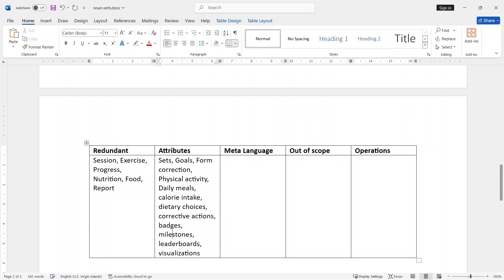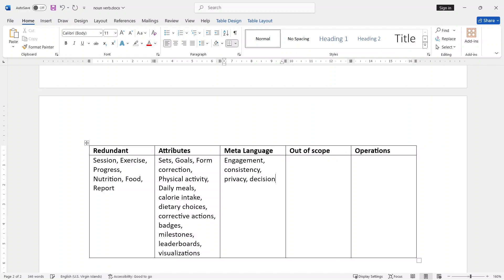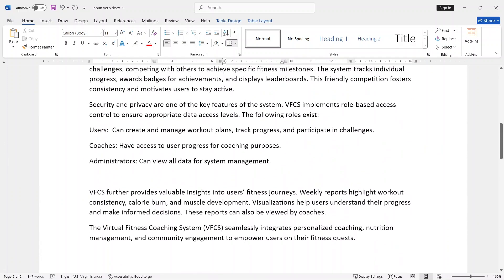This is meta language — meta language means that if you delete the data, the data is represented in another way. For example: engagement, engagement consistency, privacy, decisions, and roles. You have to identify what doesn't appear — you have to draw it.